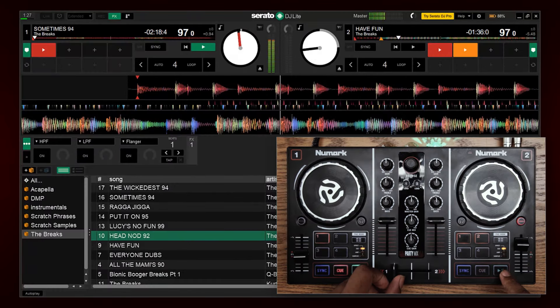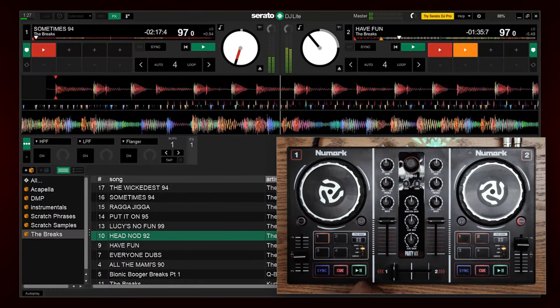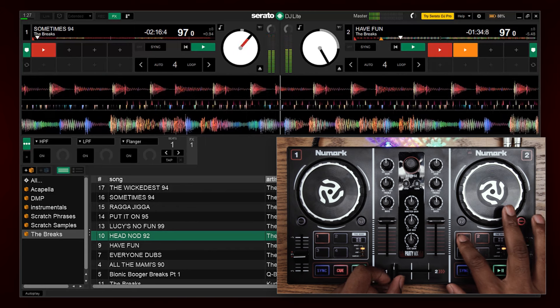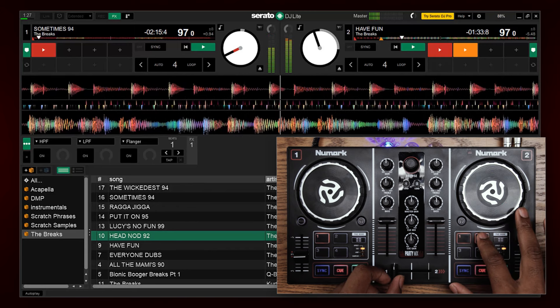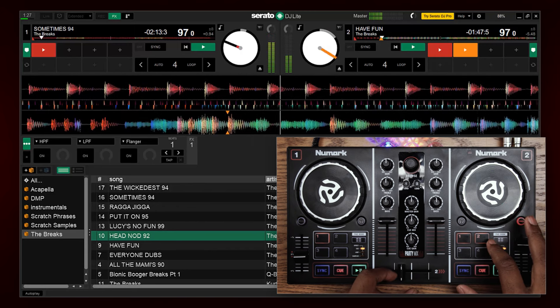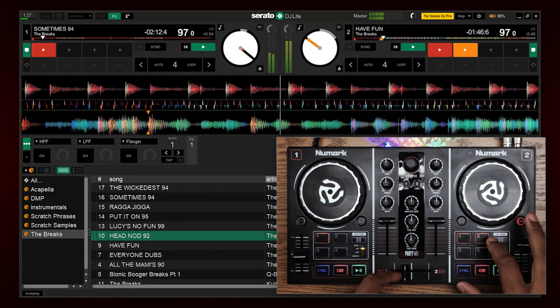You can also mix two tracks with the crossfader and match BPMs with either the sync button or manual pitch slider.